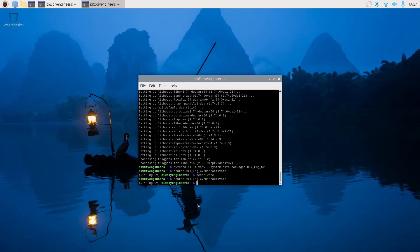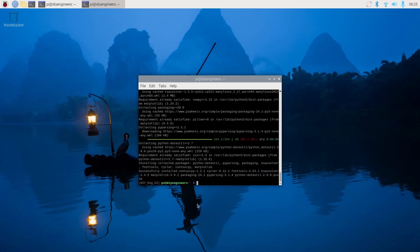Now inside the virtual environment, let's continue with some of the installation of things that we're going to use throughout this video series. So we'll do pip install matplotlib, and we'll do pip install mediapipe.